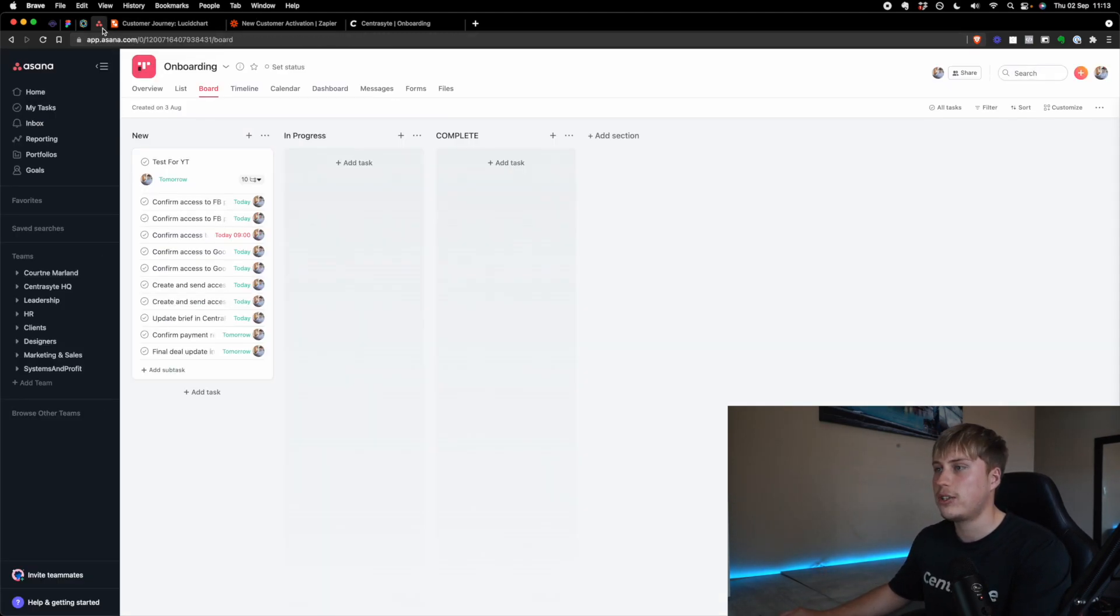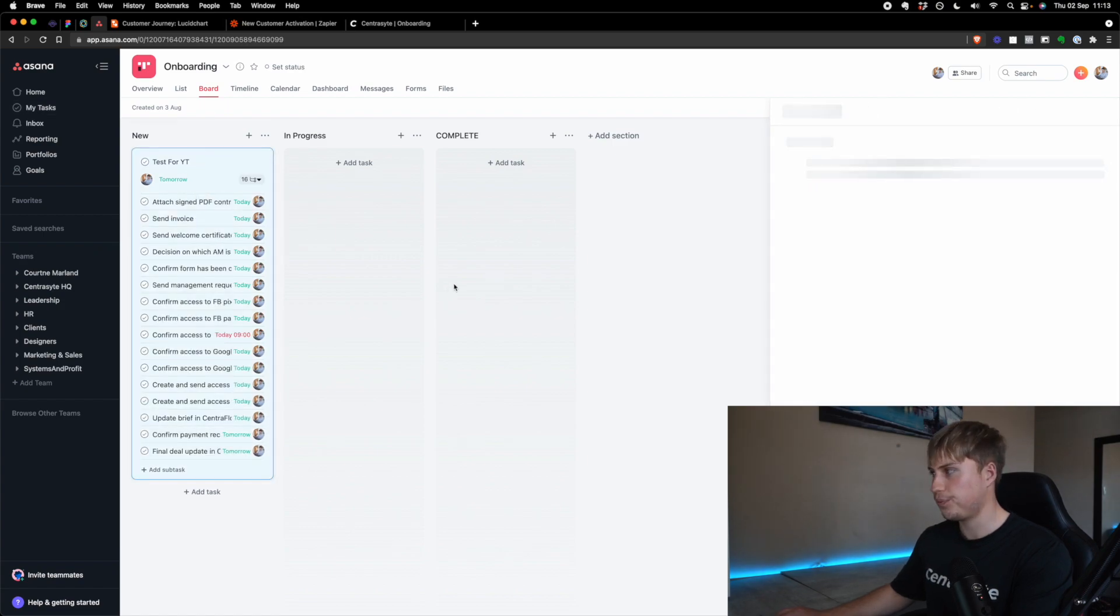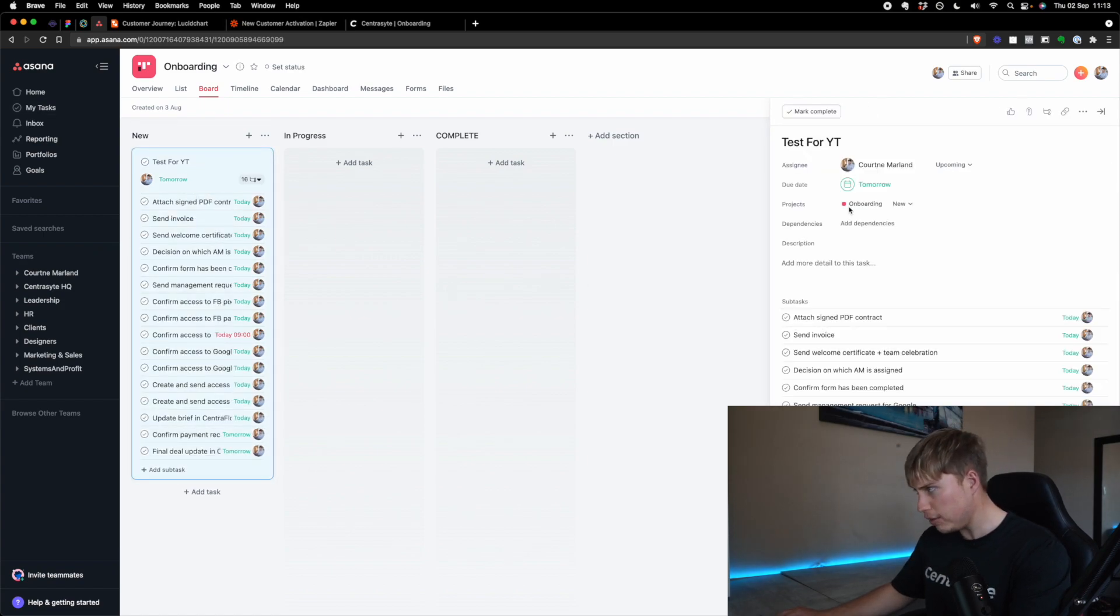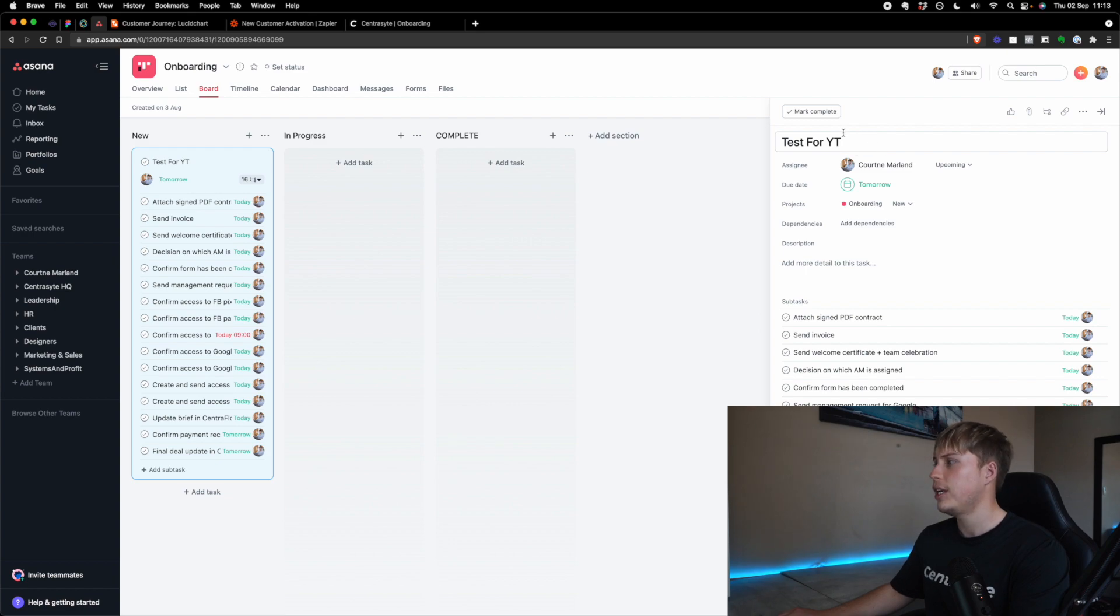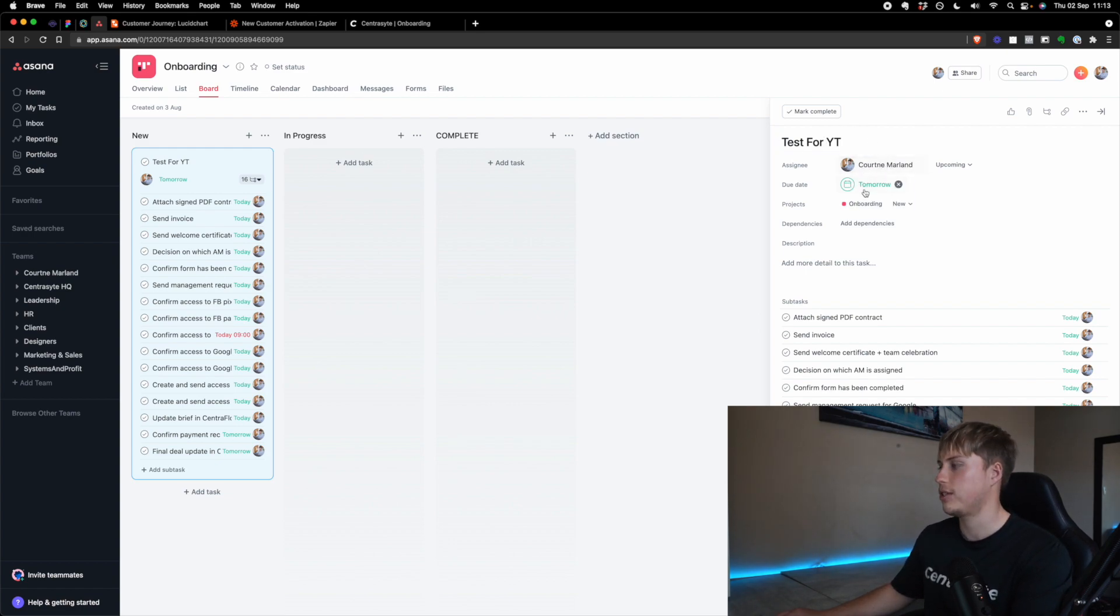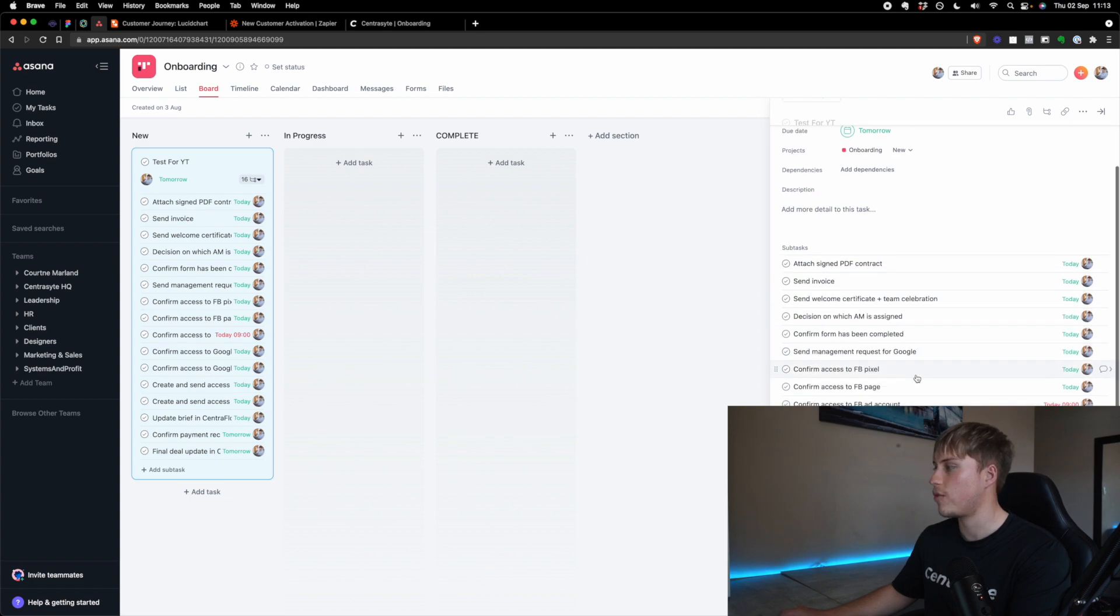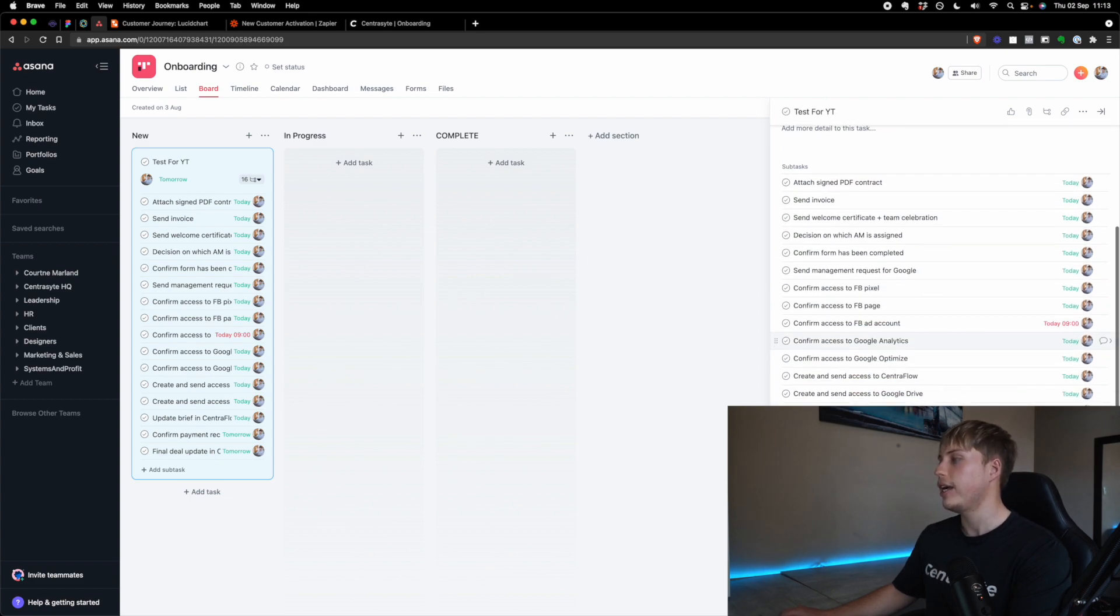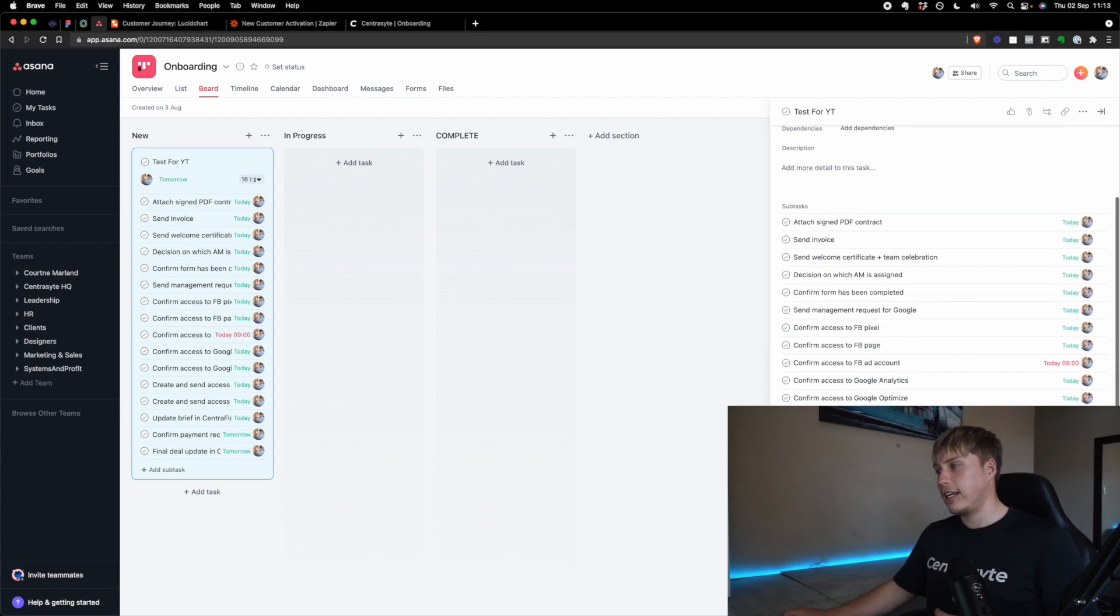And so everyone can kind of celebrate and we have some internal stuff that we do there. Okay. So now let's look at the onboarding card itself. So if you have a look, basically test for YouTube, that's a client. It's assigned it to whoever closed the deal. So I closed the deal. That's why it's assigned it to me. So you can see everything assigned to me again.